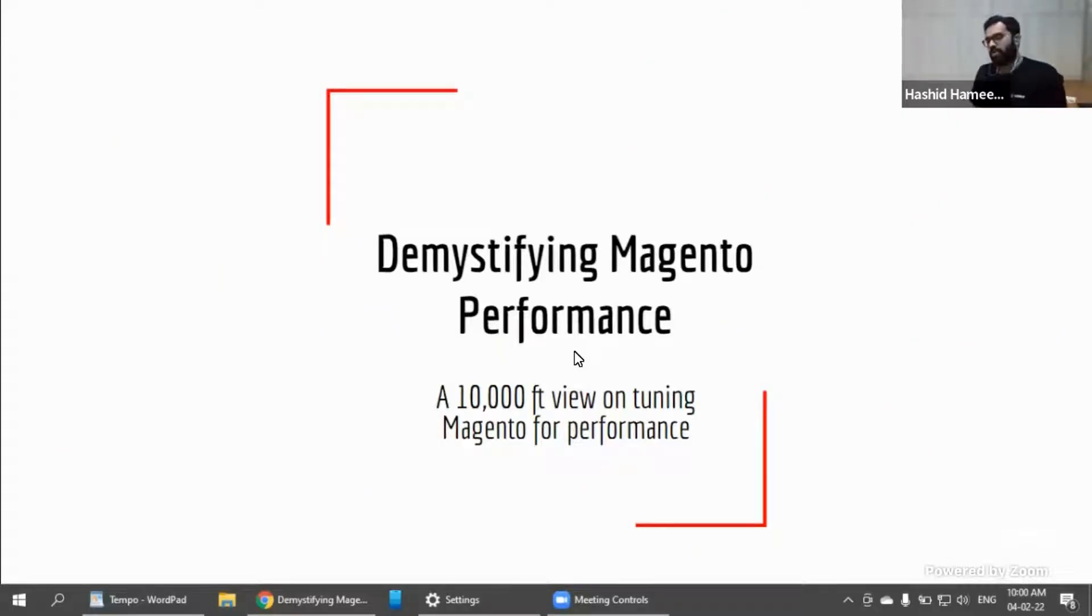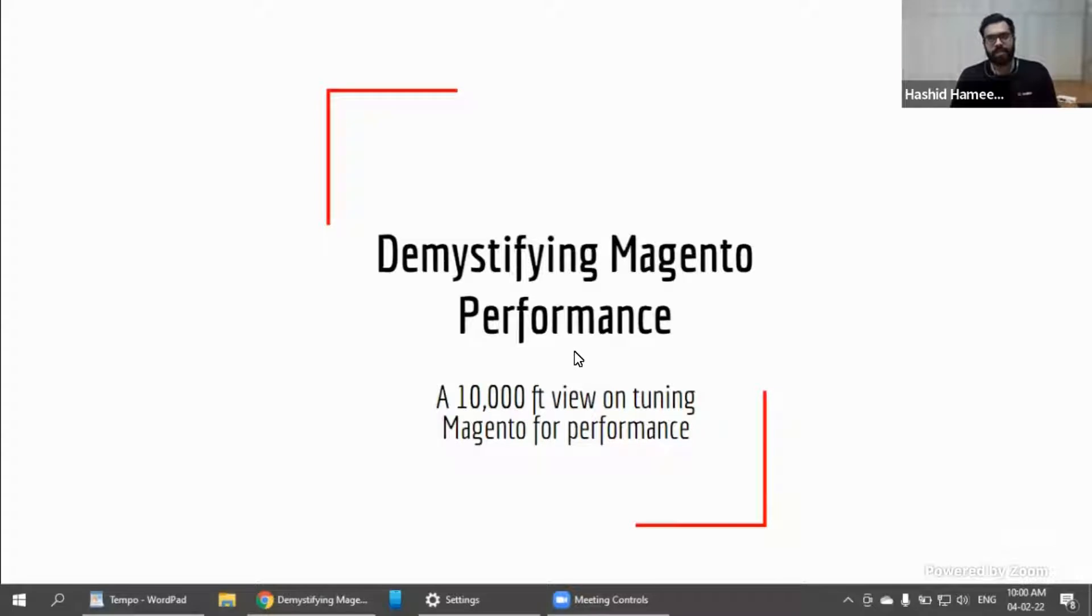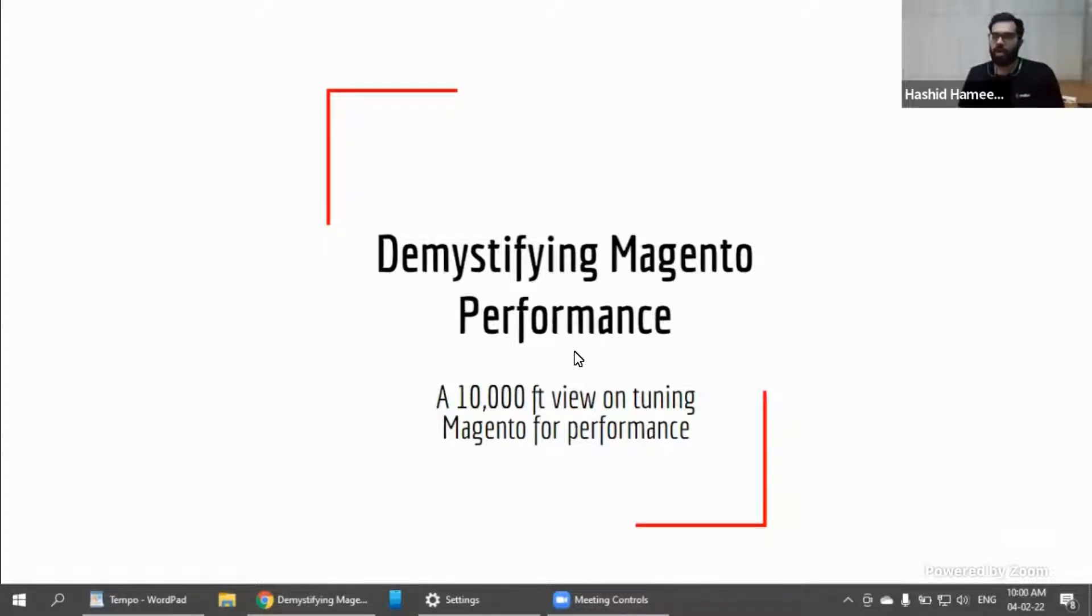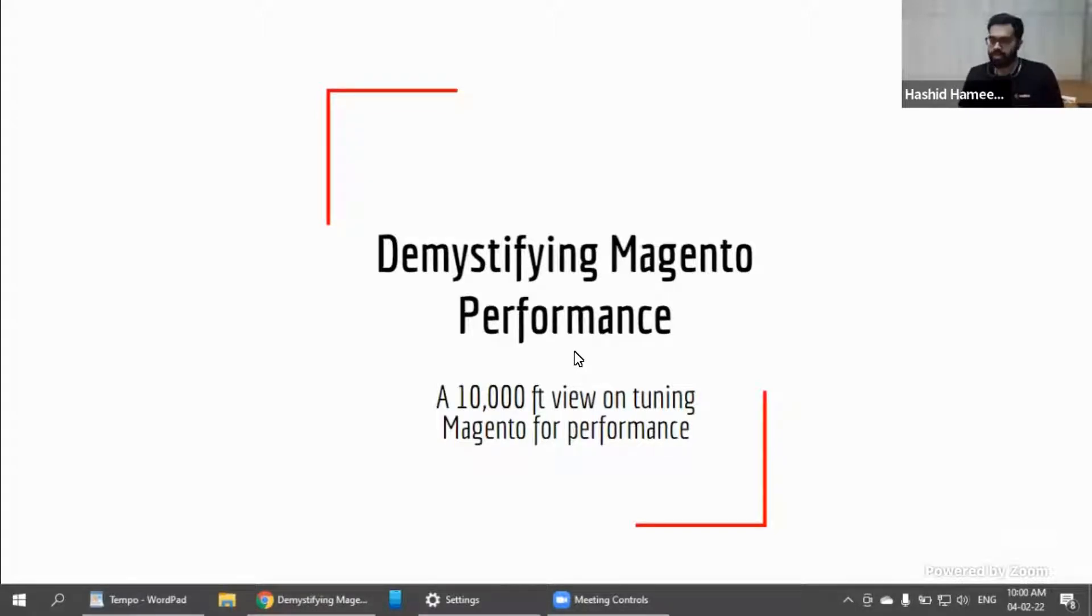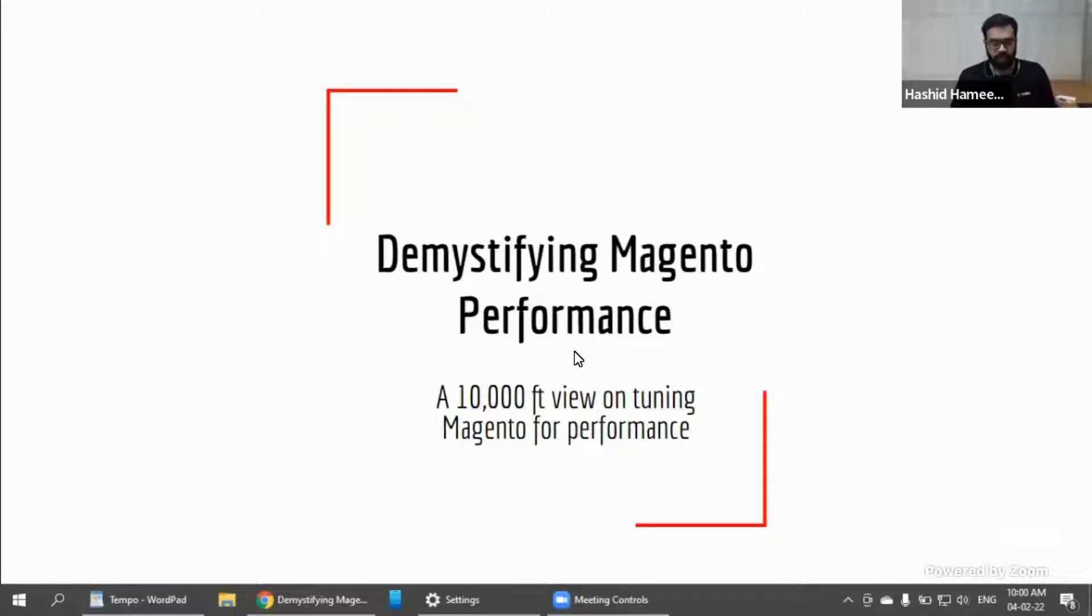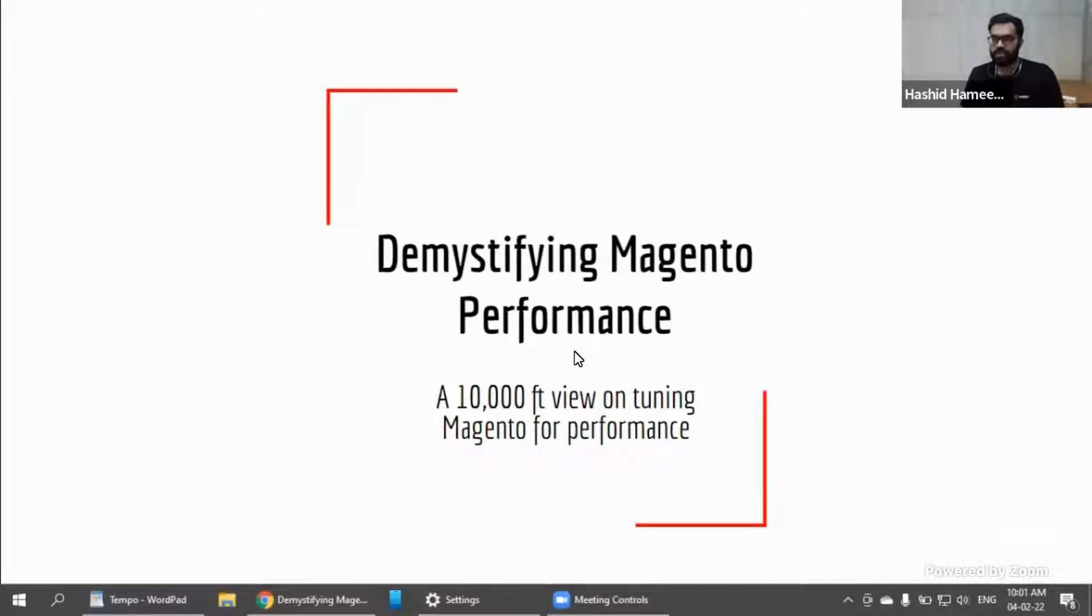So the topic that I'm going to talk about today is demystifying Magento performance. So basically, I'll be taking a very high-level approach on how to go about tuning Magento performance. Now, this is not a very technical, deep-level presentation. We are looking at a 10,000-feet level. So it's very easy for the business folks, the merchant, marketing teams, any technofunctional guys, project managers, BAs to easily understand what really happens.